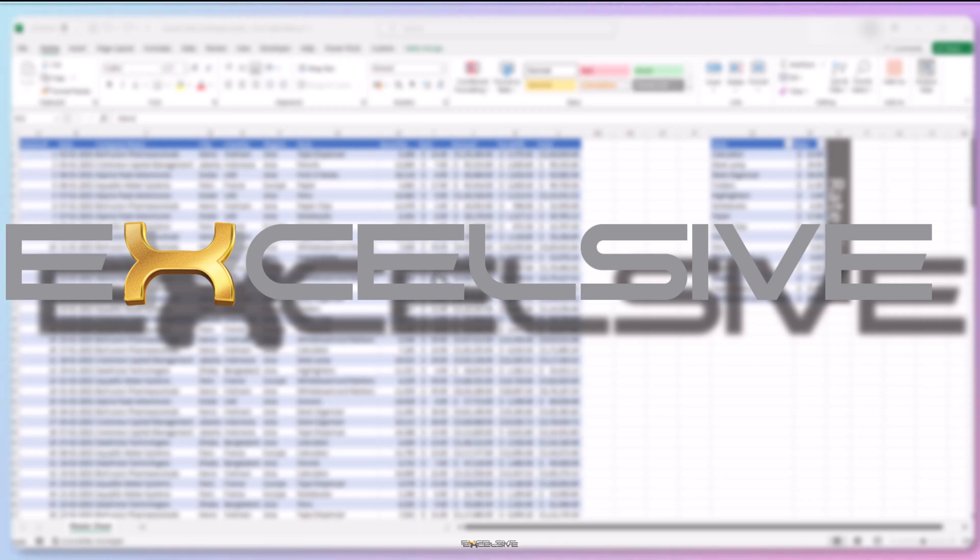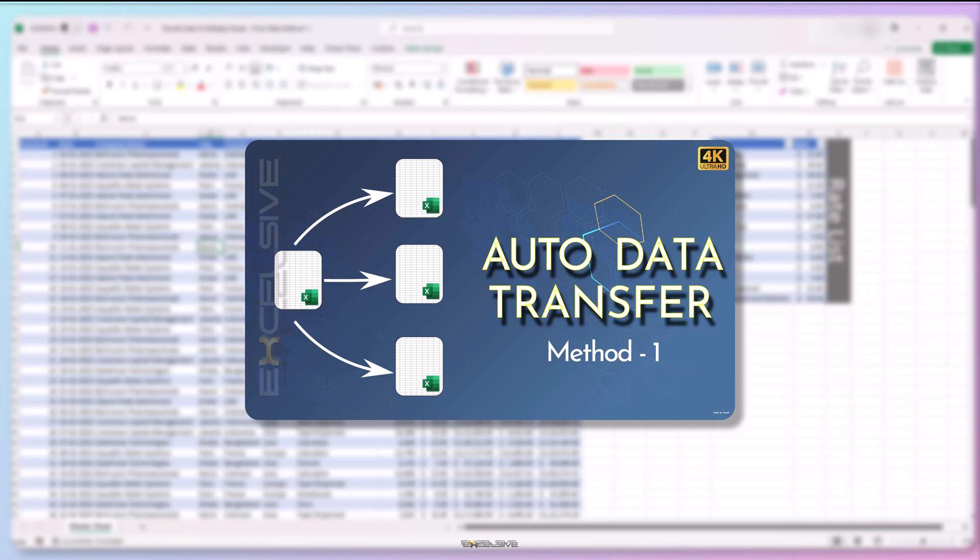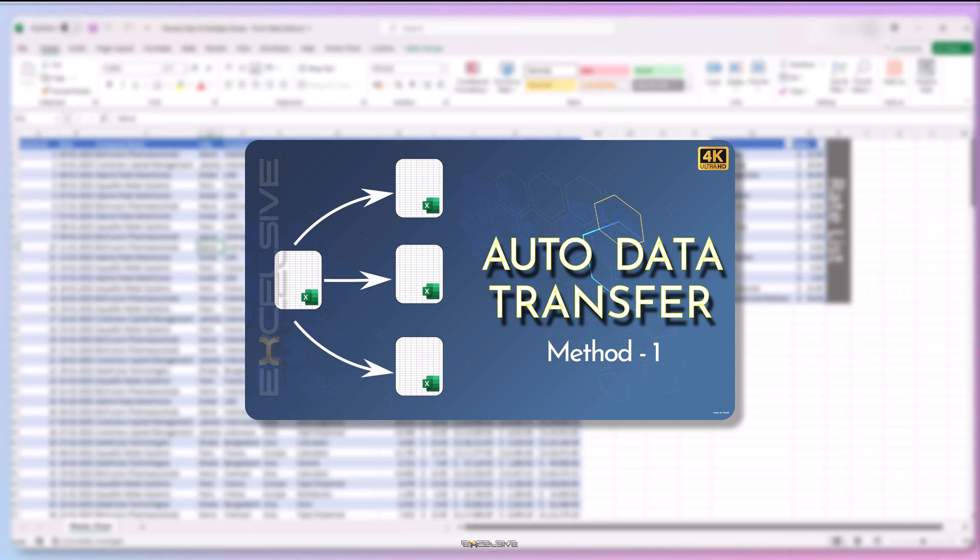Hello and welcome back to Excelsif. As promised in my last video which was about transferring client data from the master sheet to the client's respective sheet automatically using advanced filters, macro and a bit of VBA. If you still haven't watched that video, here is the link on the top right and you can also find it in the description of this video.